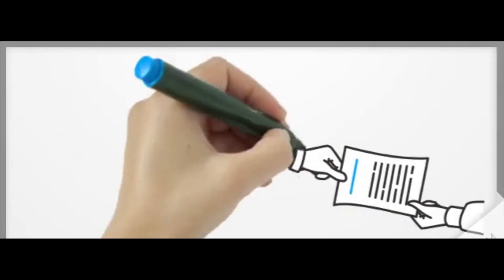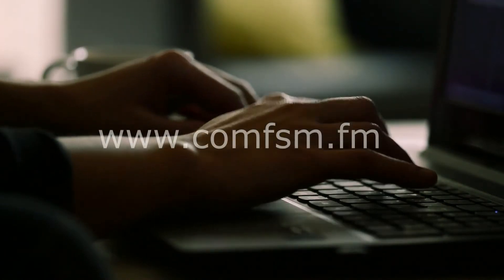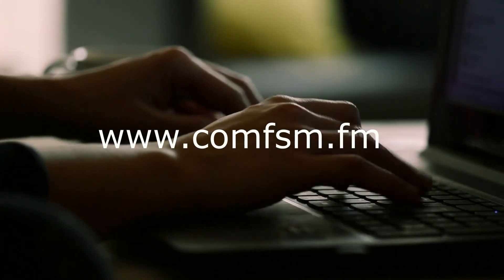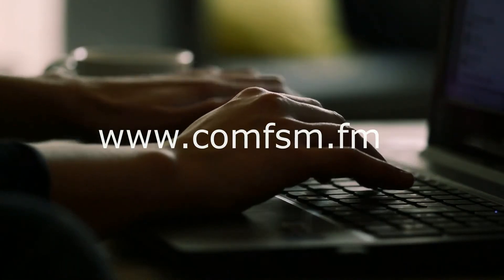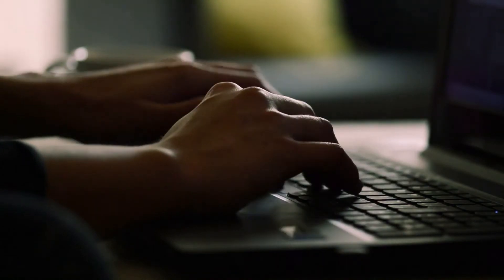And now you are ready for online registration. To start, go to the College of Micronesia website at www.comfsm.fm.